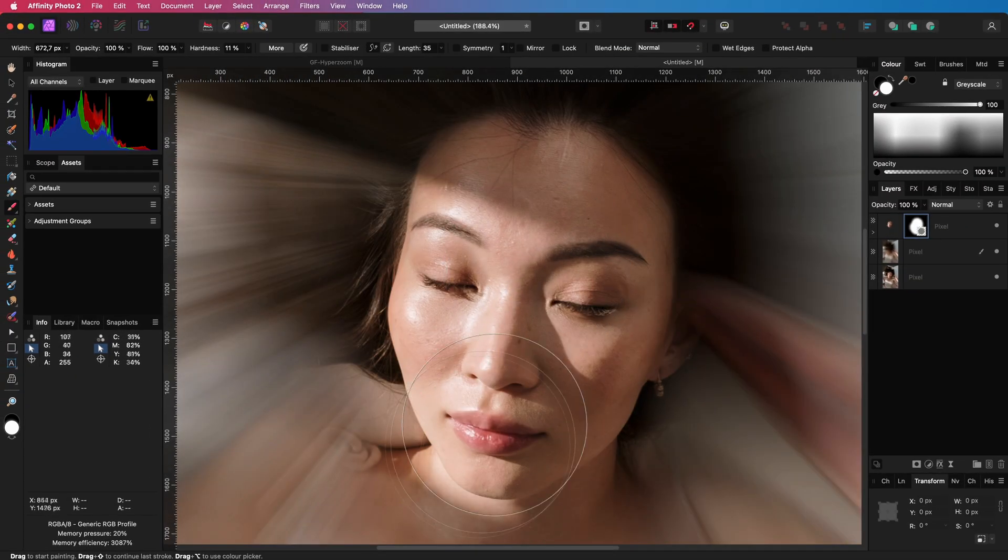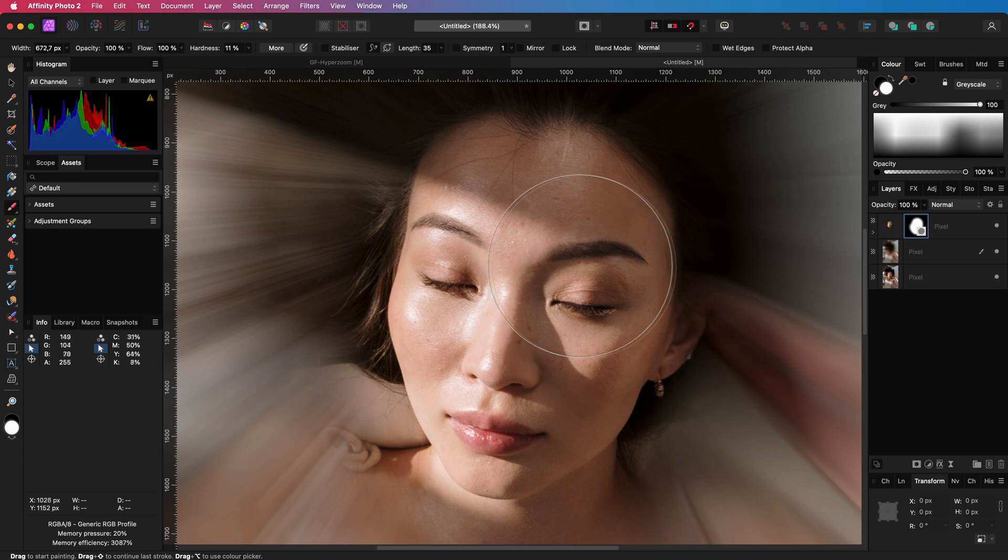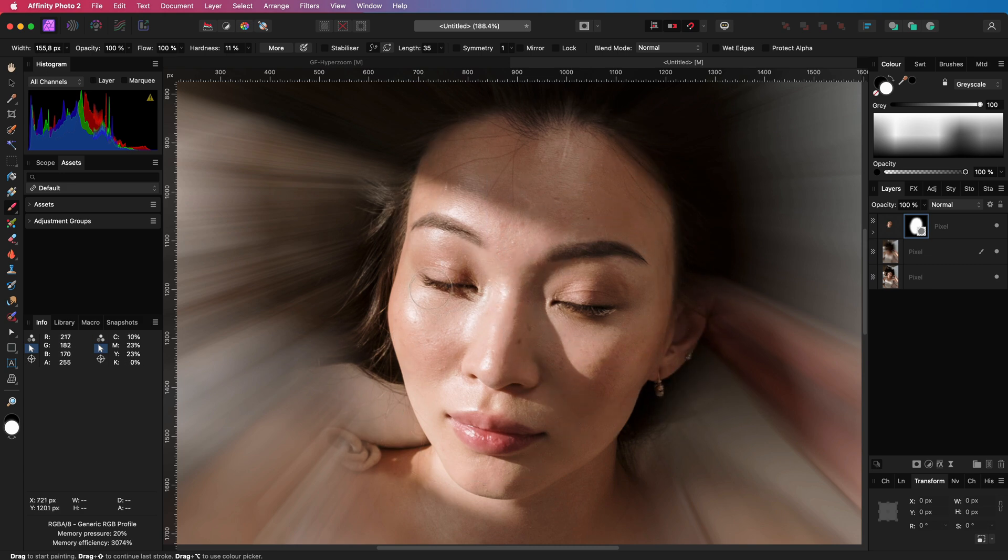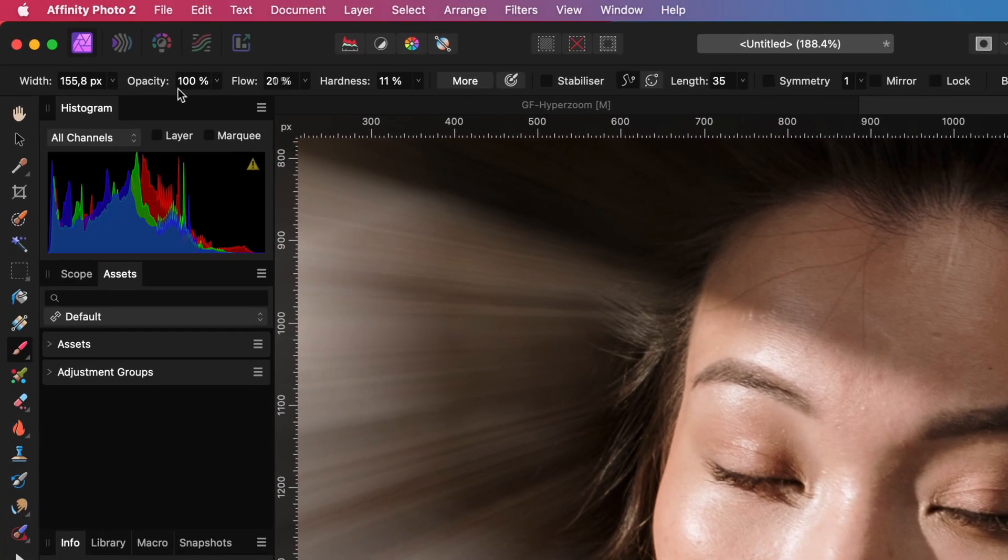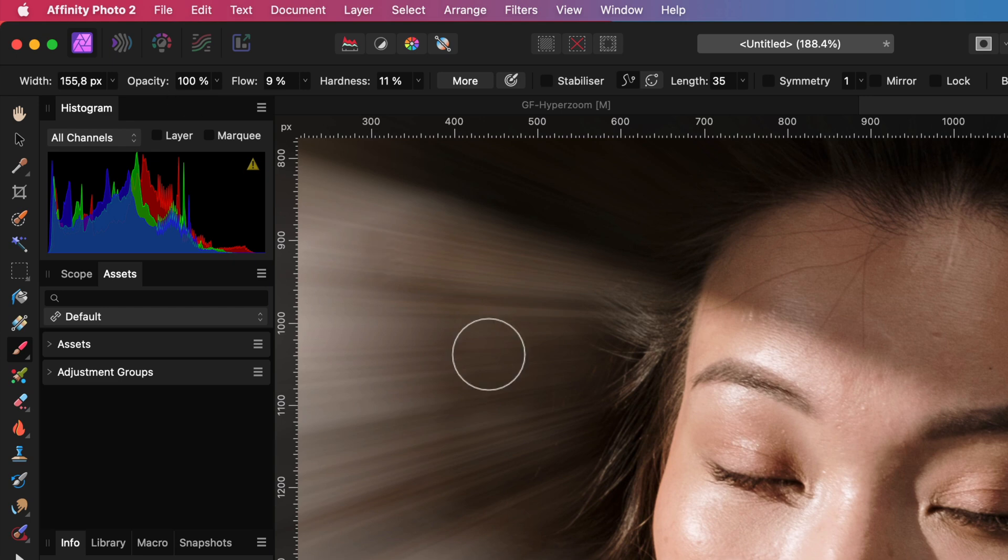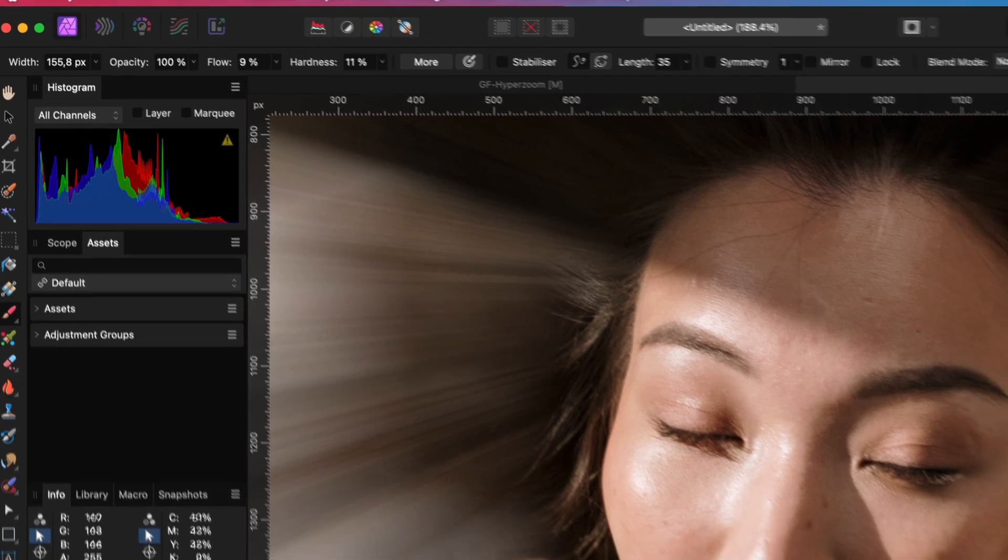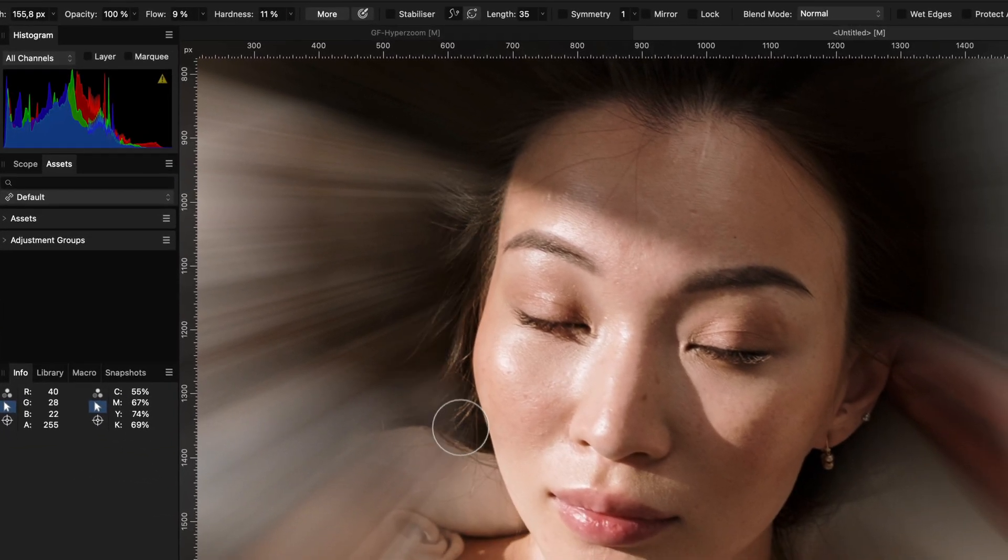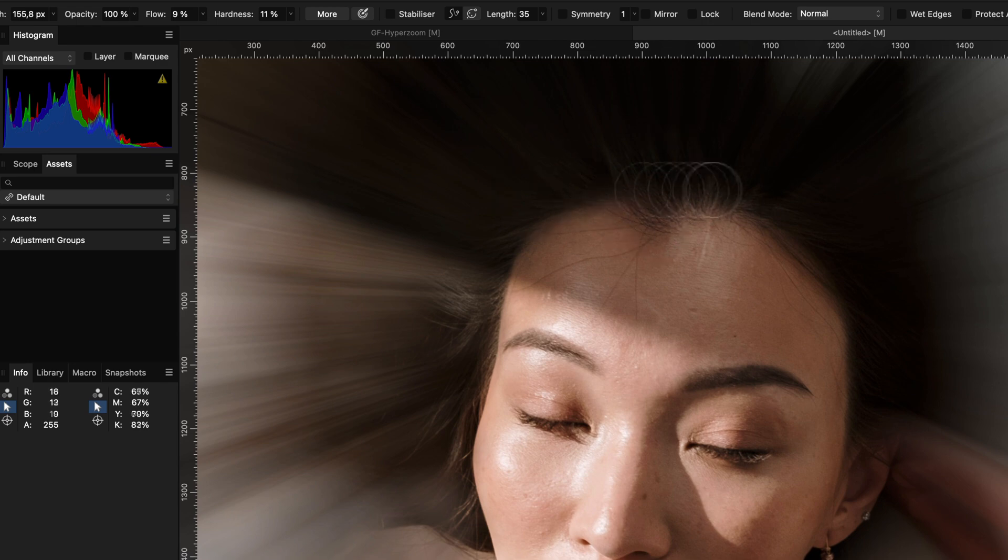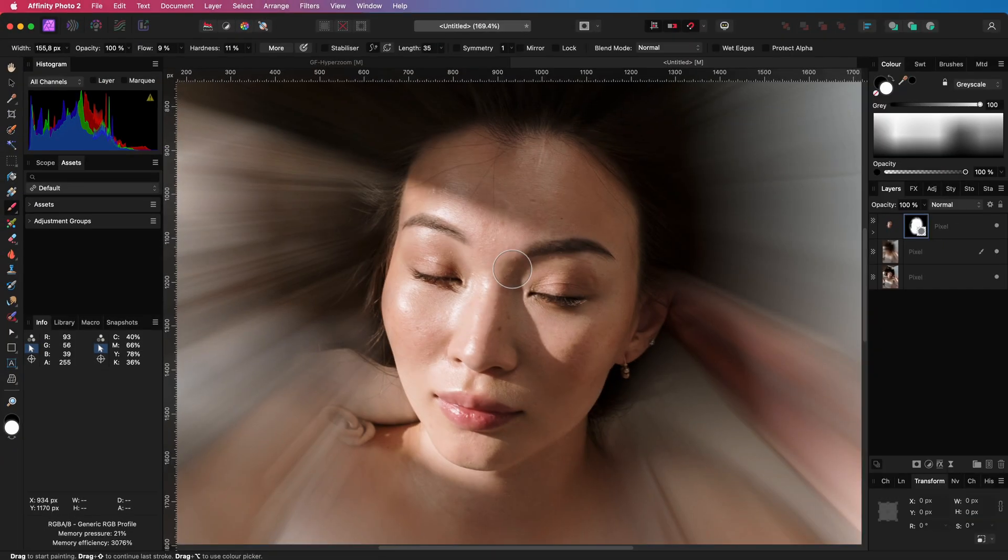To make the transition a bit smoother, I will lower my brush flow to around 10% and slightly paint over the areas I want to have a smoother transition. And we're done. Pretty awesome.